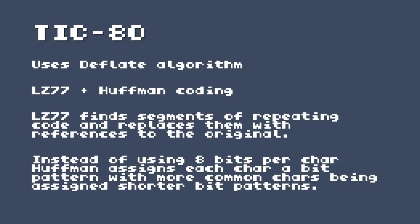So tick 80 uses the deflate algorithm to compress its code. And deflate is a combination of two different algorithms, LZ77 and then Huffman coding. So LZ77 finds segments of repeating code and replaces them with references to the original. This is generally over, like LZ77 has this concept of a sliding window, and it has, but all of this doesn't really matter when we're dealing with size coding, because all of our code is small enough to fit within that window where it's searching for repetitions.